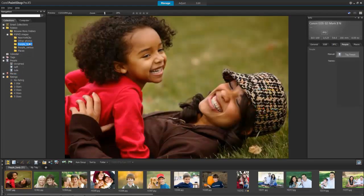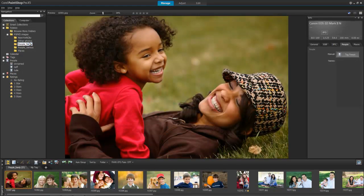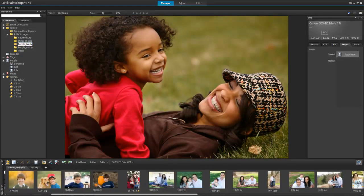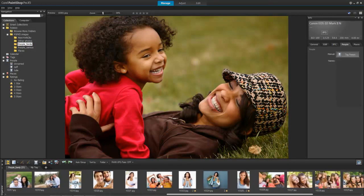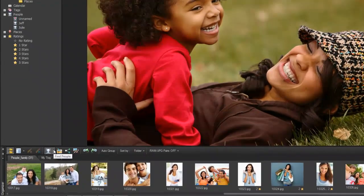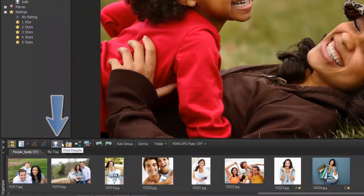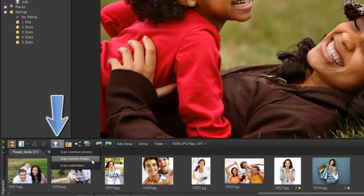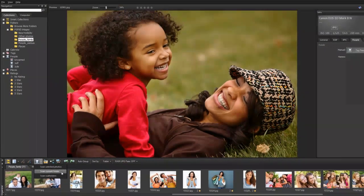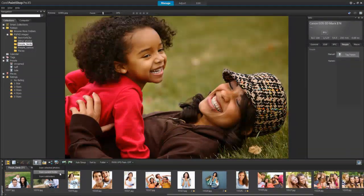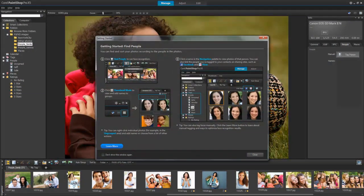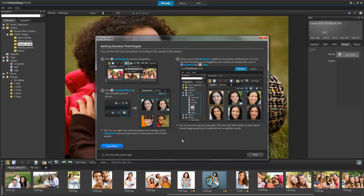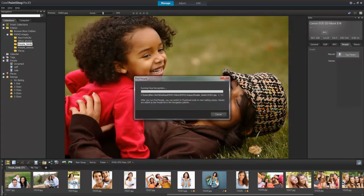Here is a folder that has multiple photos of the same people. In this case, use the Find People button in the Organizer. Let's choose Scan Current Folder. If you like, you can read the always helpful Getting Started window, but let's instead go through this together.